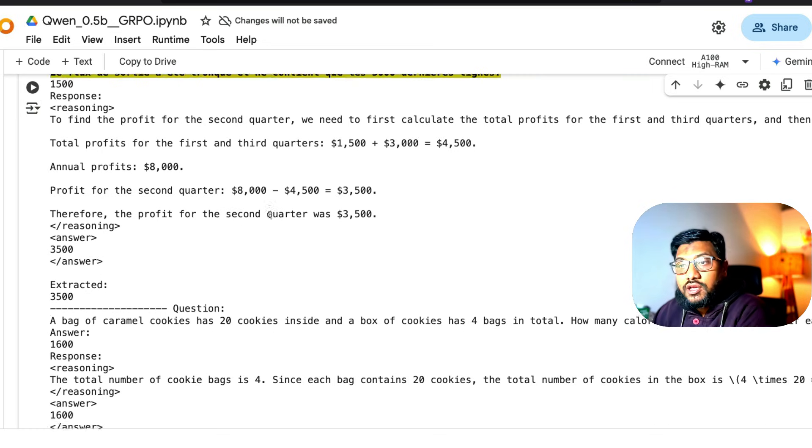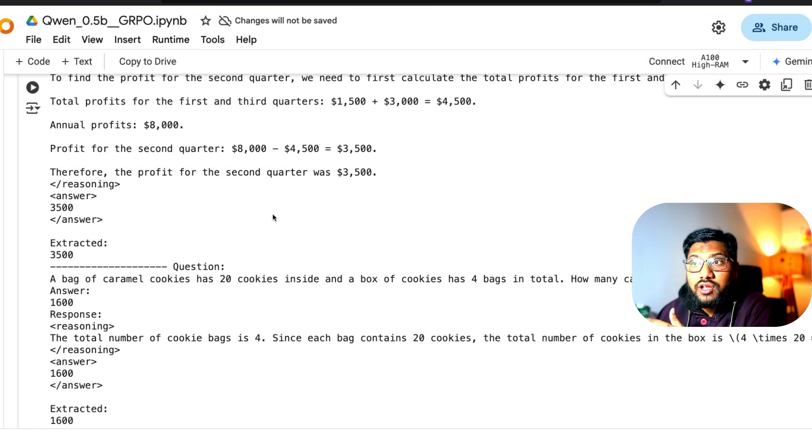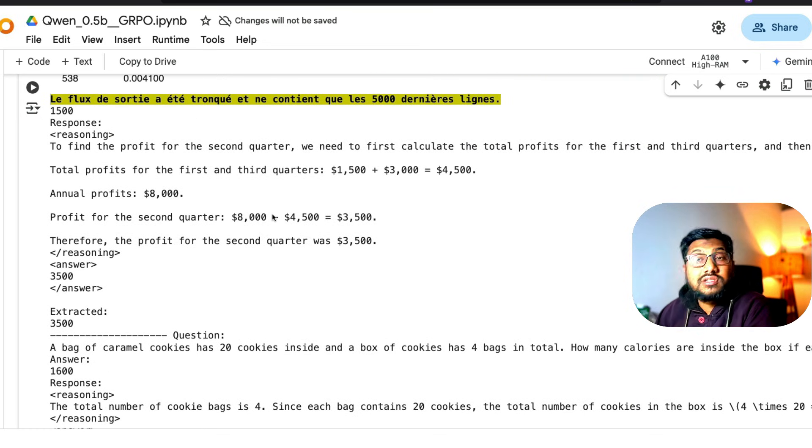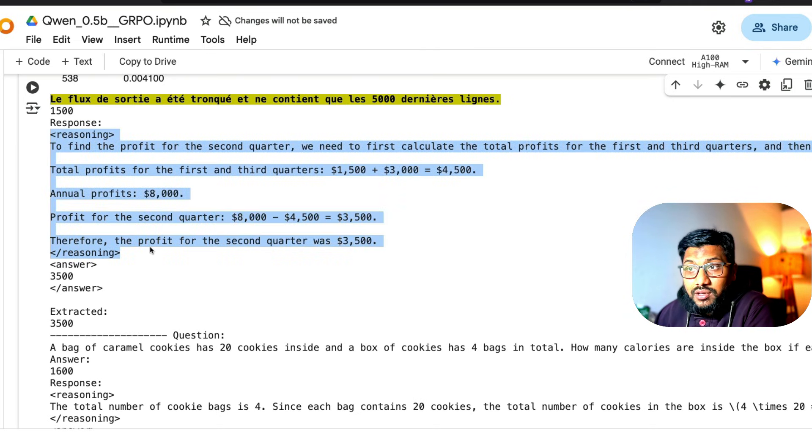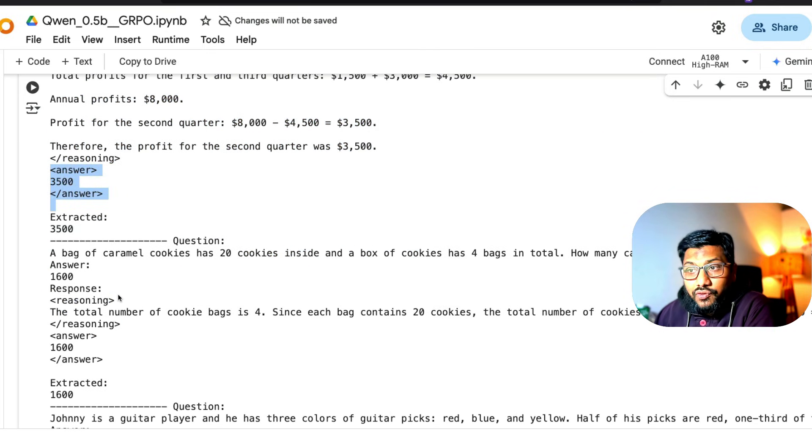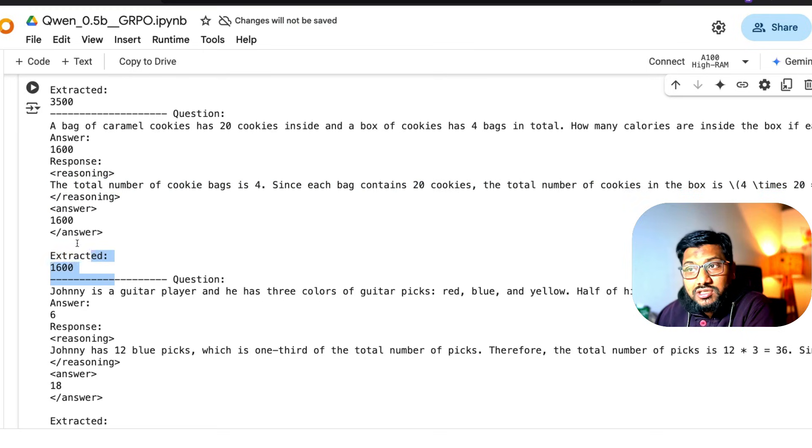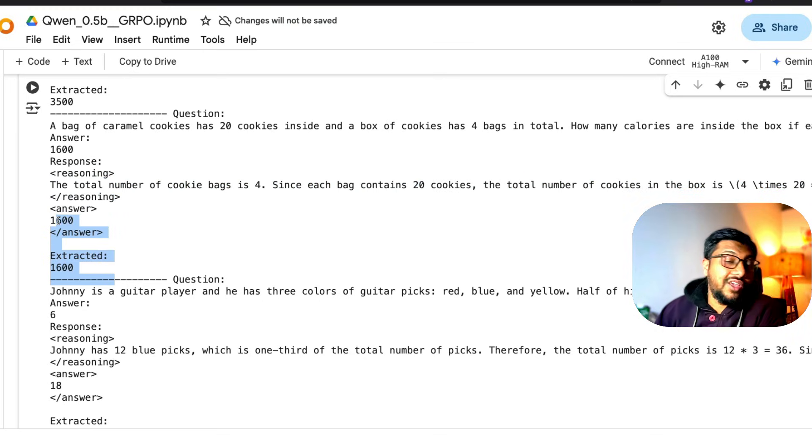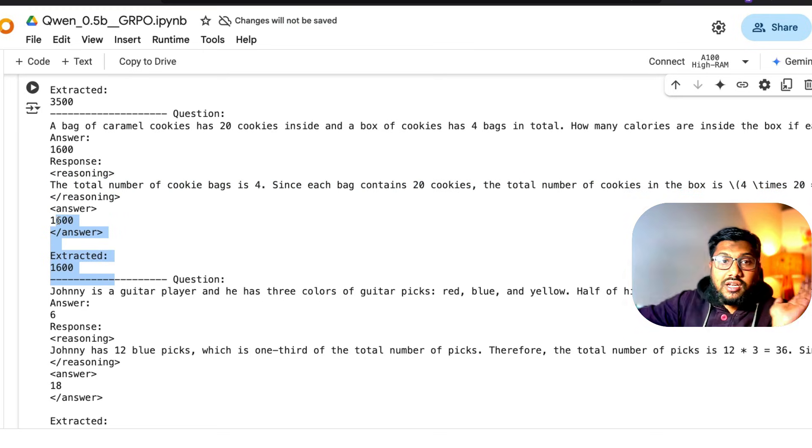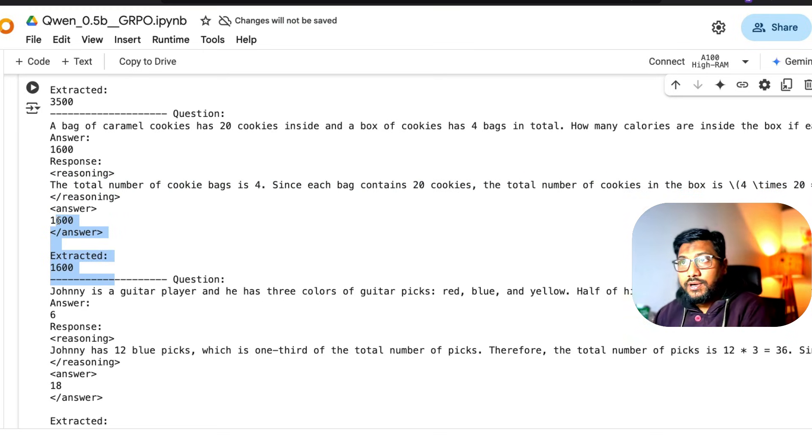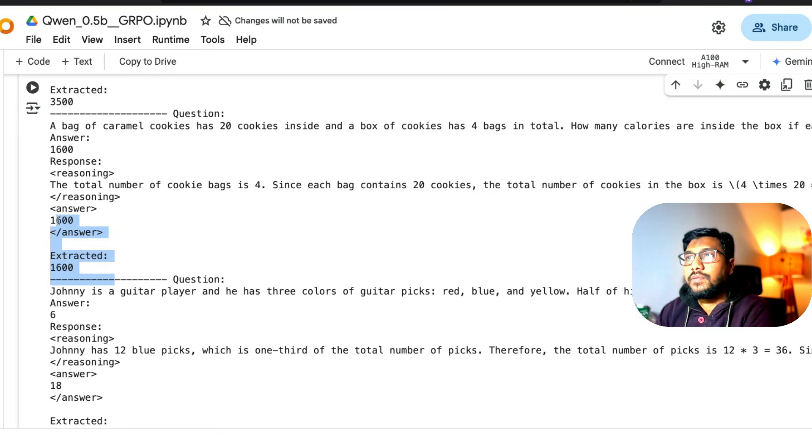After the training, the model started doing internal reasoning. You've got the reasoning part, then the answer part, reasoning part, then answer part. For every question, it does the reasoning part and then gives you the answer part. This is the original work.